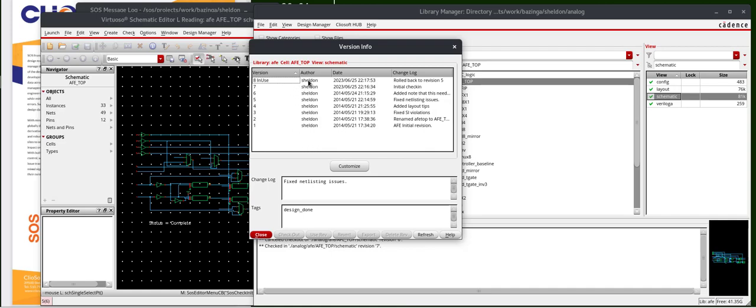The author is me, Sheldon, with today's date stamp, and the change log, which says roll back to revision number 5.